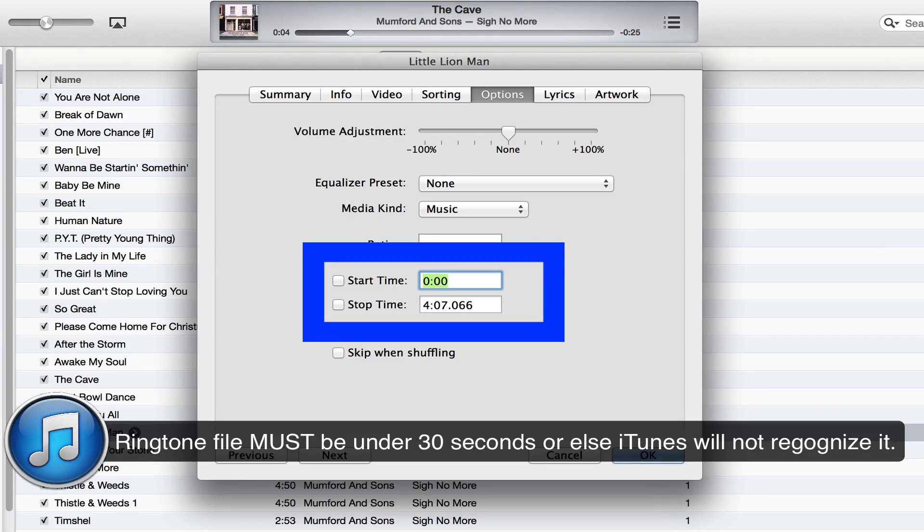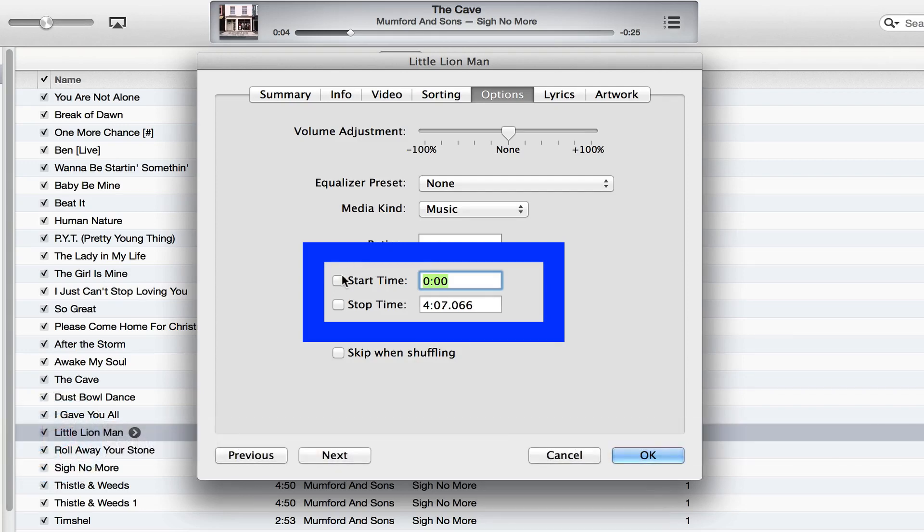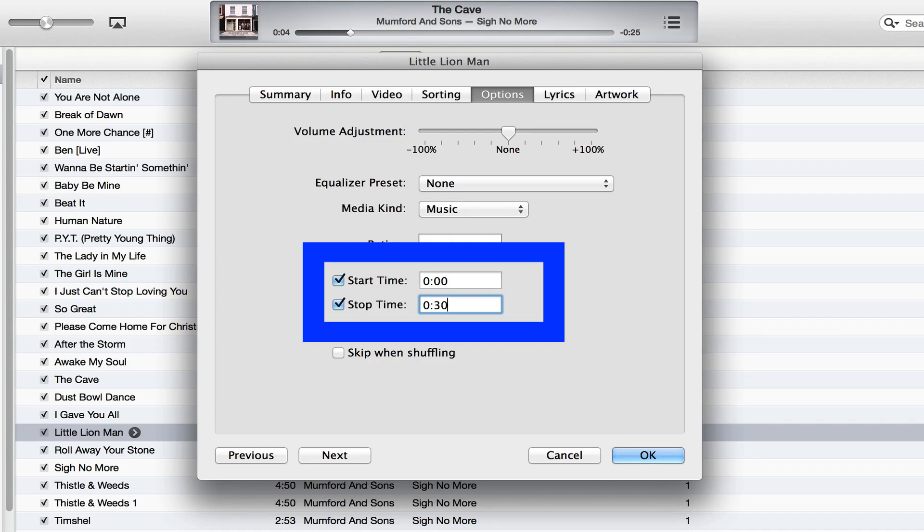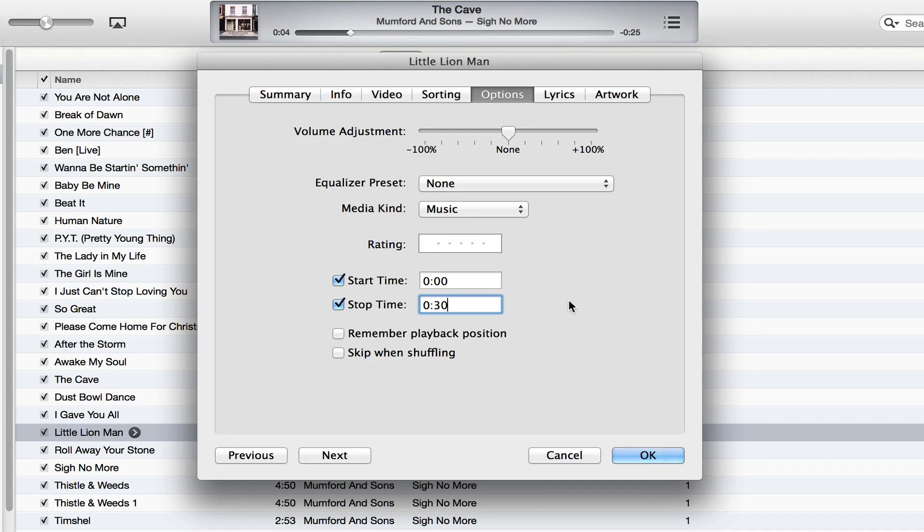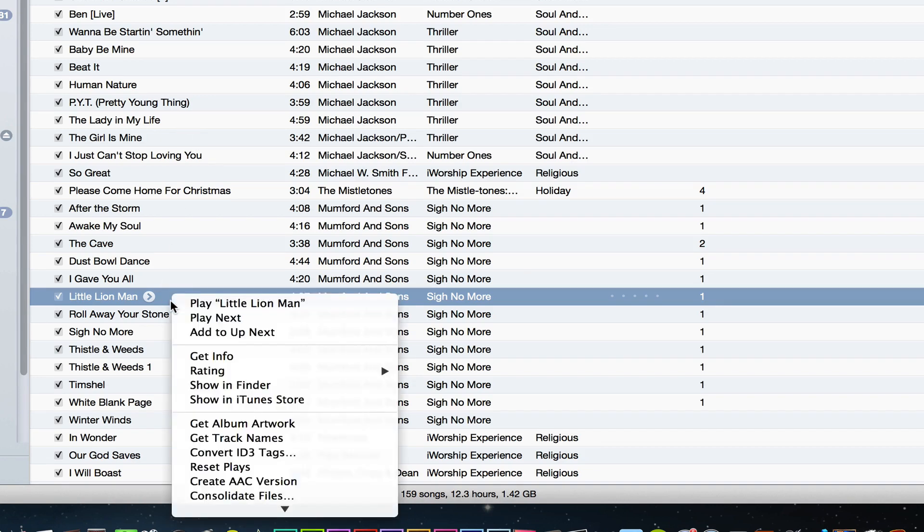So make sure you keep that between 22 to 30 seconds. Choose a start time and then choose a stop time that is about 30 seconds out from your original start time. Once you have done that, go ahead and click OK.